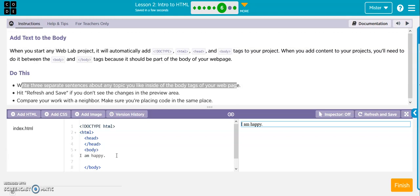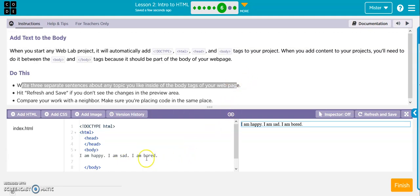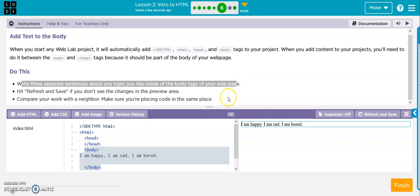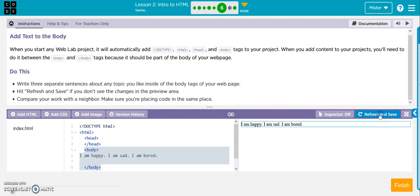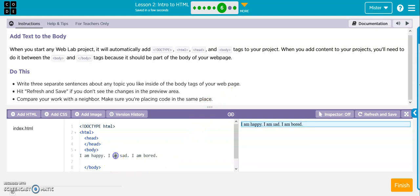I am happy, period. I am sad, period. I am bored, period. Or whatever, you write whatever you want. And you can see when we type it in the body here, it shows up over here. So now I'm going to hit refresh and save. And there it is. That's good. Click on to finish.